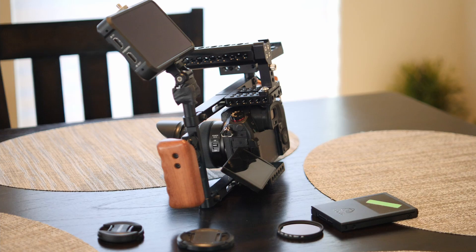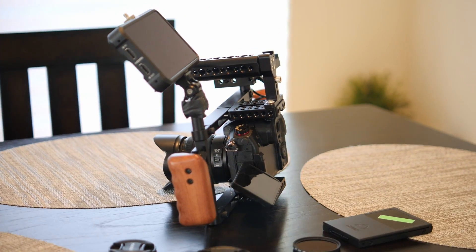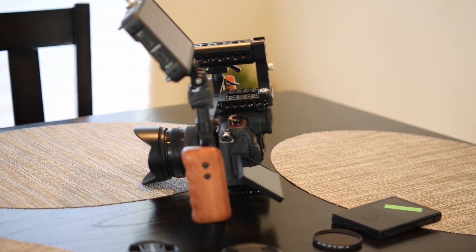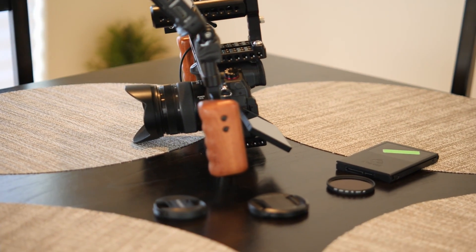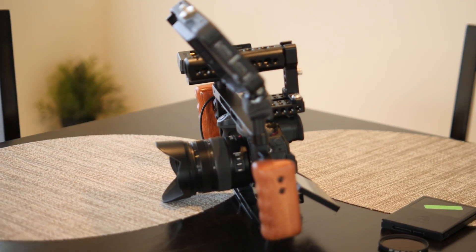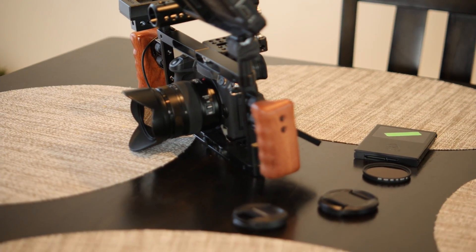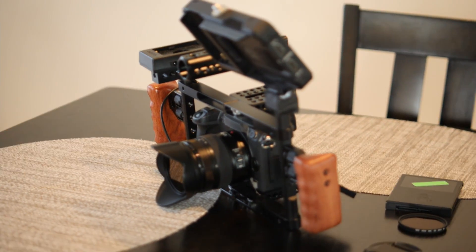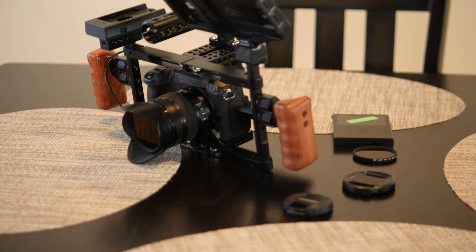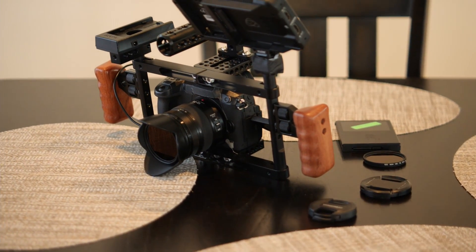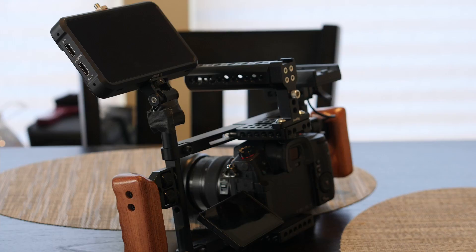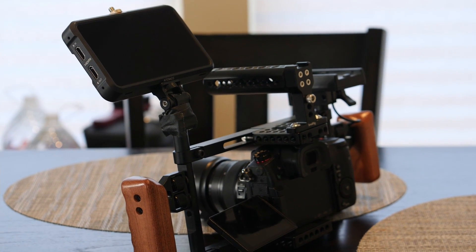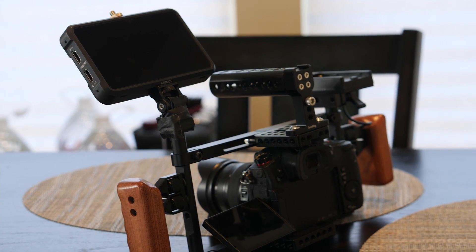You see my rig right here? It's disgusting looking - a Camvate mutated cage, Ninja V, shooting ProRes. I'm using a 12 to 35mm f/2.8, ND filters, and even a Sony NPF battery pack on here for long battery life. Look how disgusting this looks.